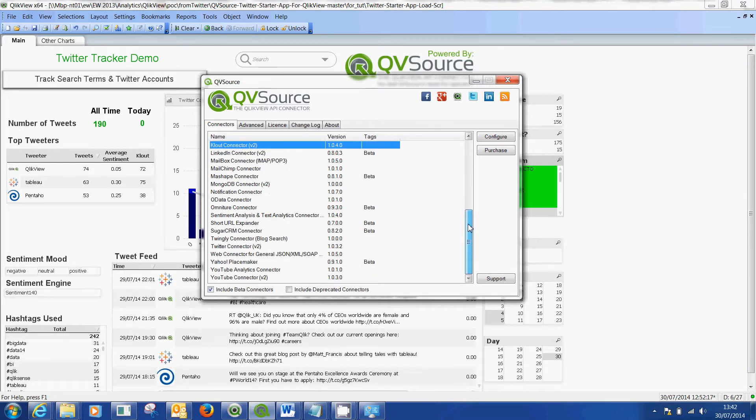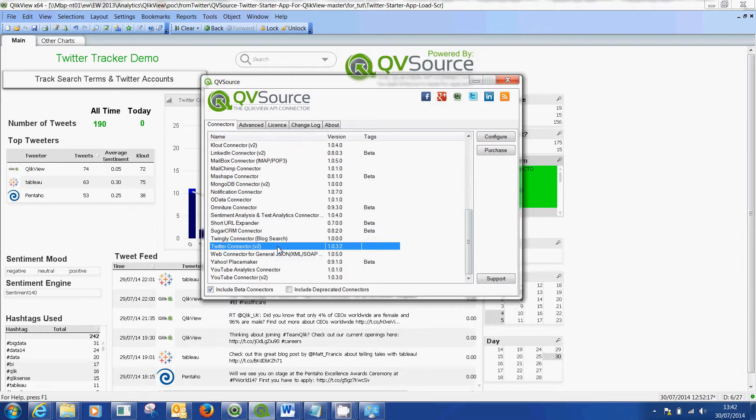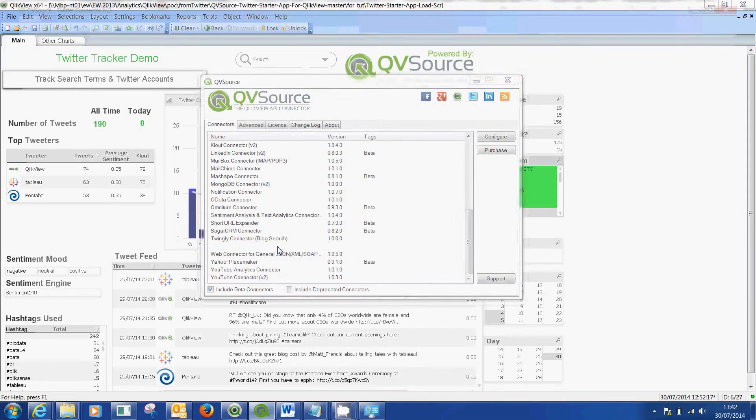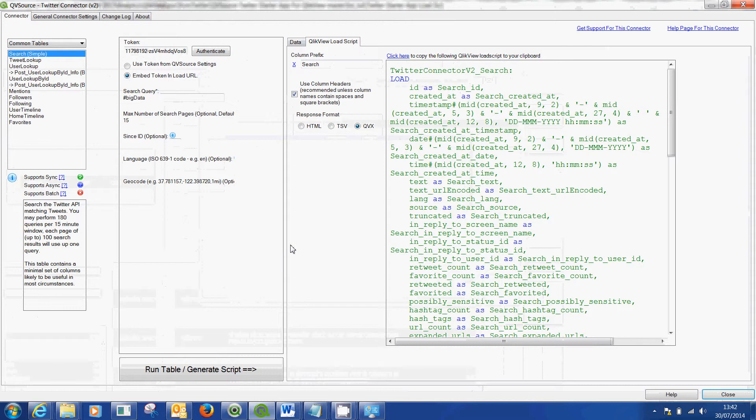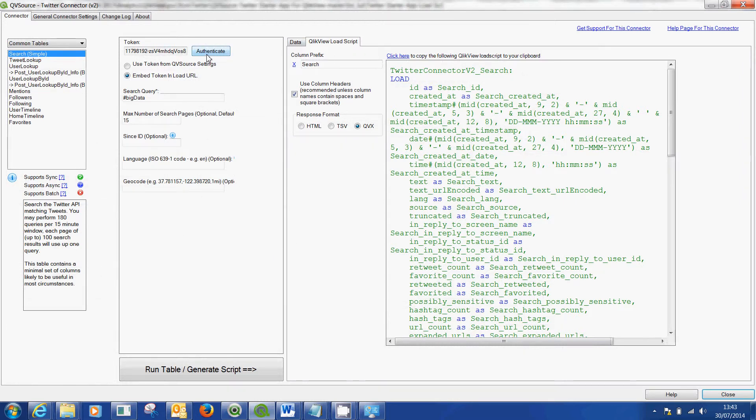What I want to talk to you about is your Twitter connector. You would open up your Twitter connector, just double click on it and then it will ask you to authenticate. I'm not going to push this button because I've already authenticated.